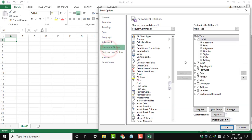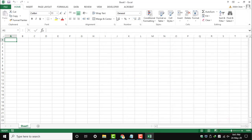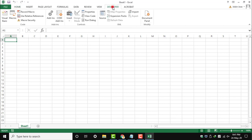Now the Developer tab is enabled. Once you click the Developer tab, you can see various options, and in that, Record Macro is the option we need for recording macros in Excel.